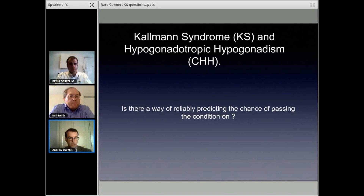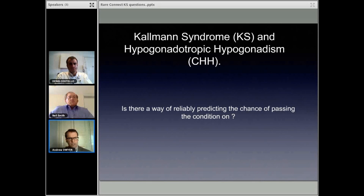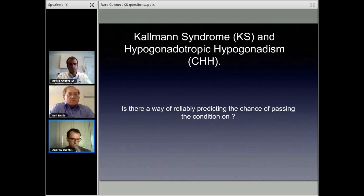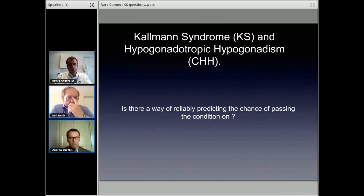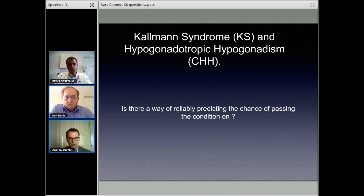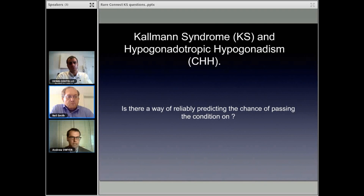I still think it's very worthwhile to meet with genetic counselors to discuss this in detail because it's part of a discussion that a couple should have. Having a child is a major decision. When you're adding into it a rare disease, or perhaps the struggles that an individual has gone through personally to be diagnosed, undergo treatment, and achieve fertility — these are important things that need to be discussed. And genetic counseling can be really important for that.